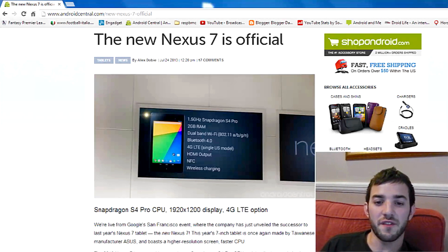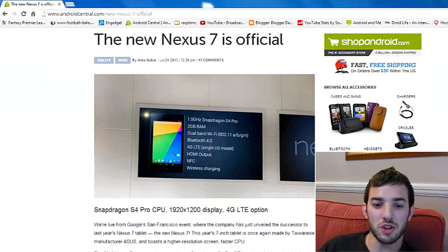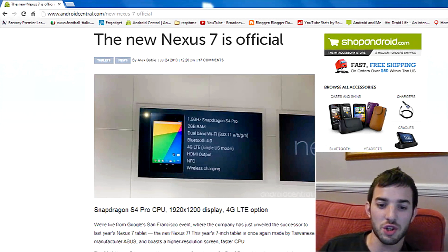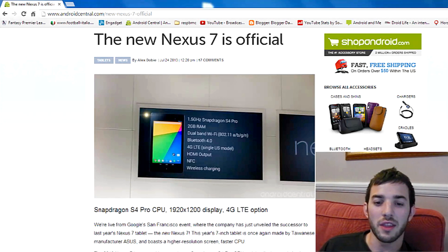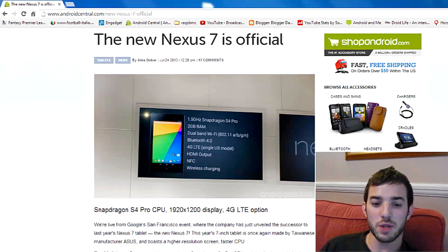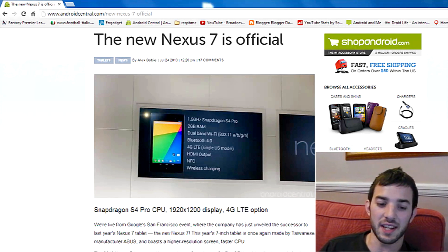Hey guys, the Nexus 7 is official. Google has just announced it, they've just shown it off. The leaks were pretty much spot on. It has exactly what the leak said.